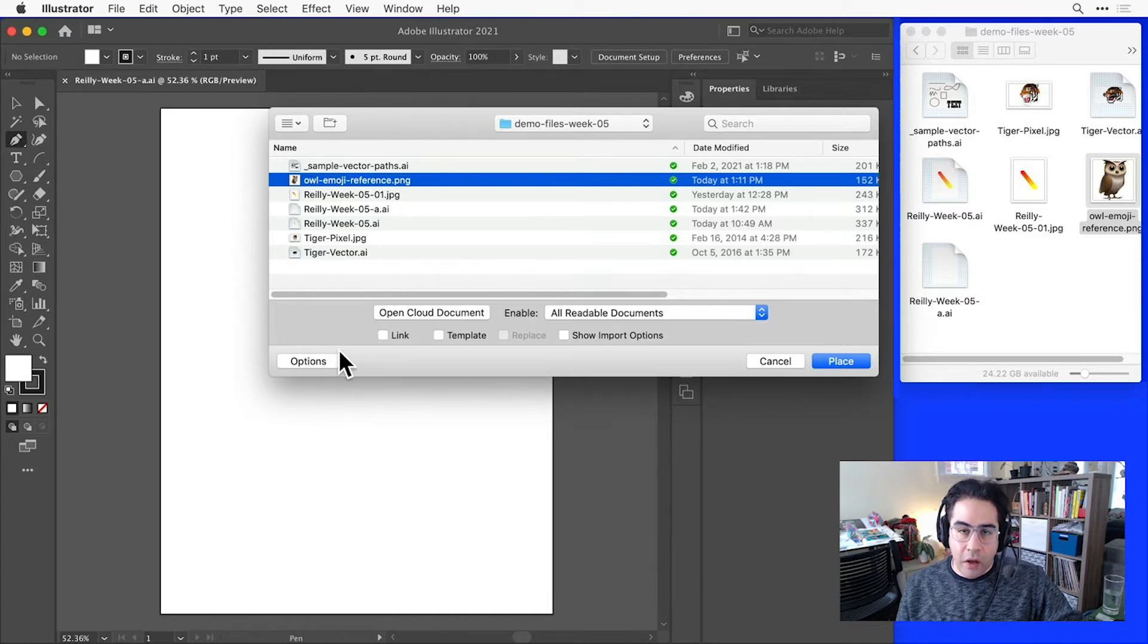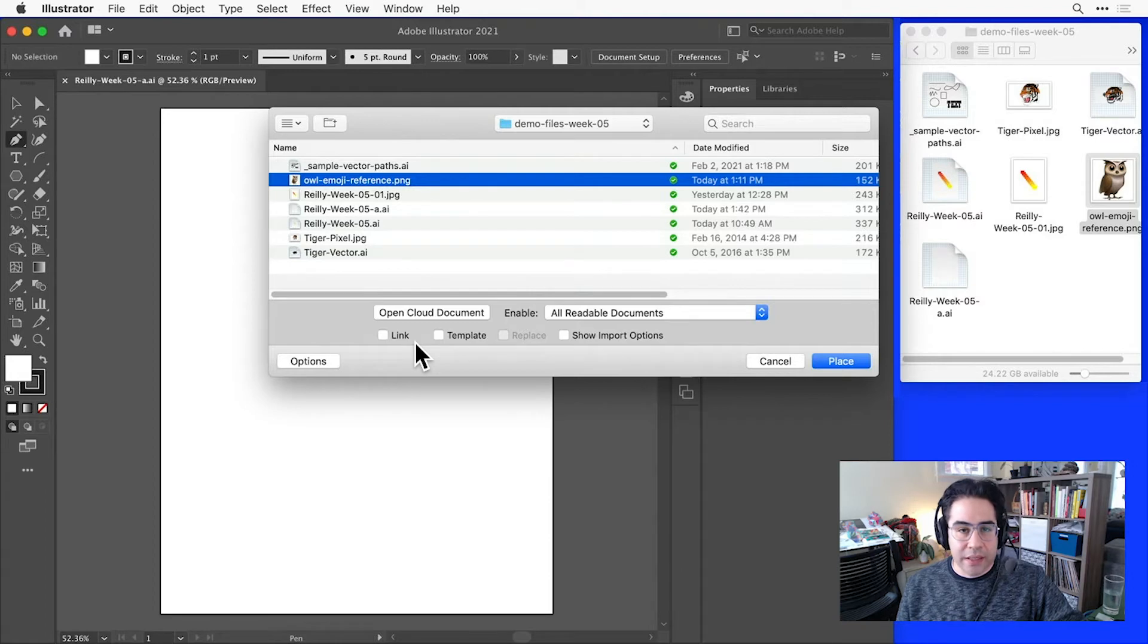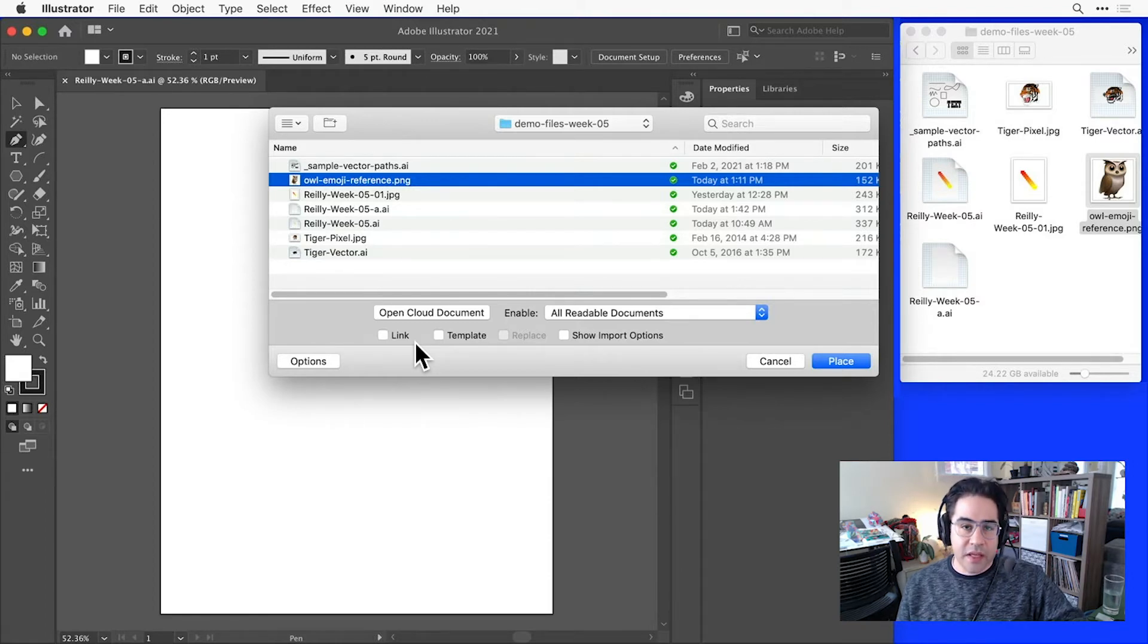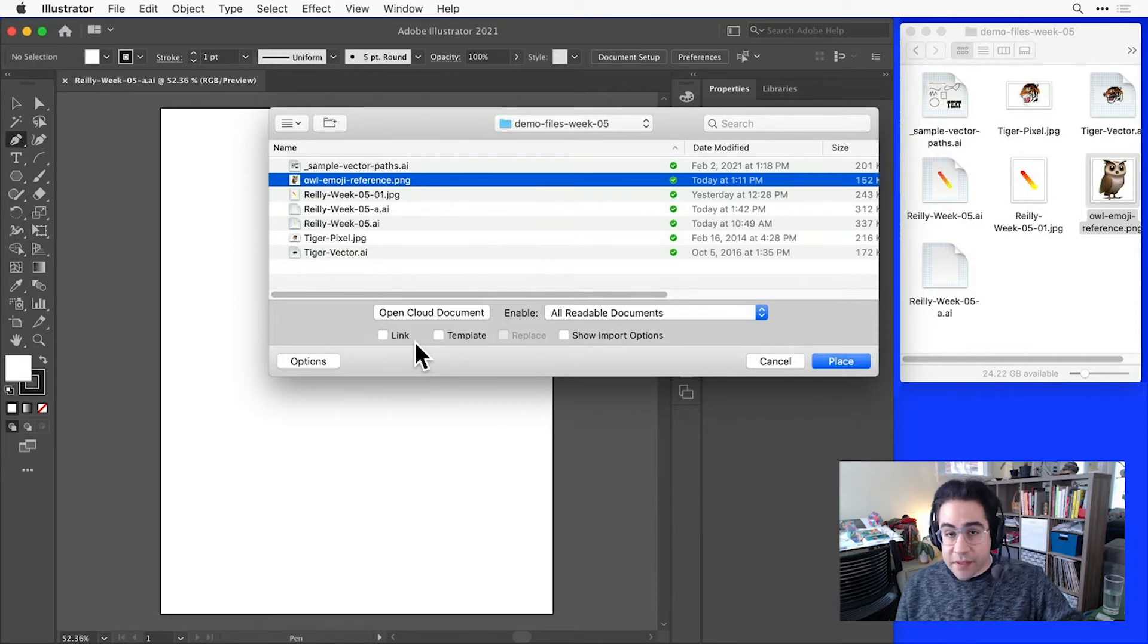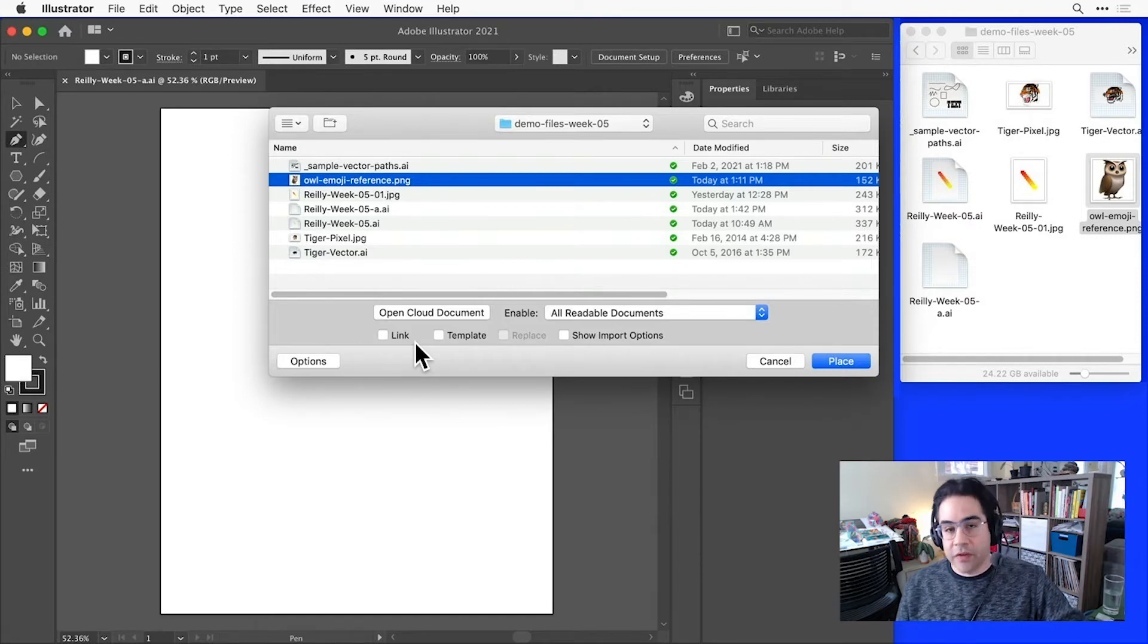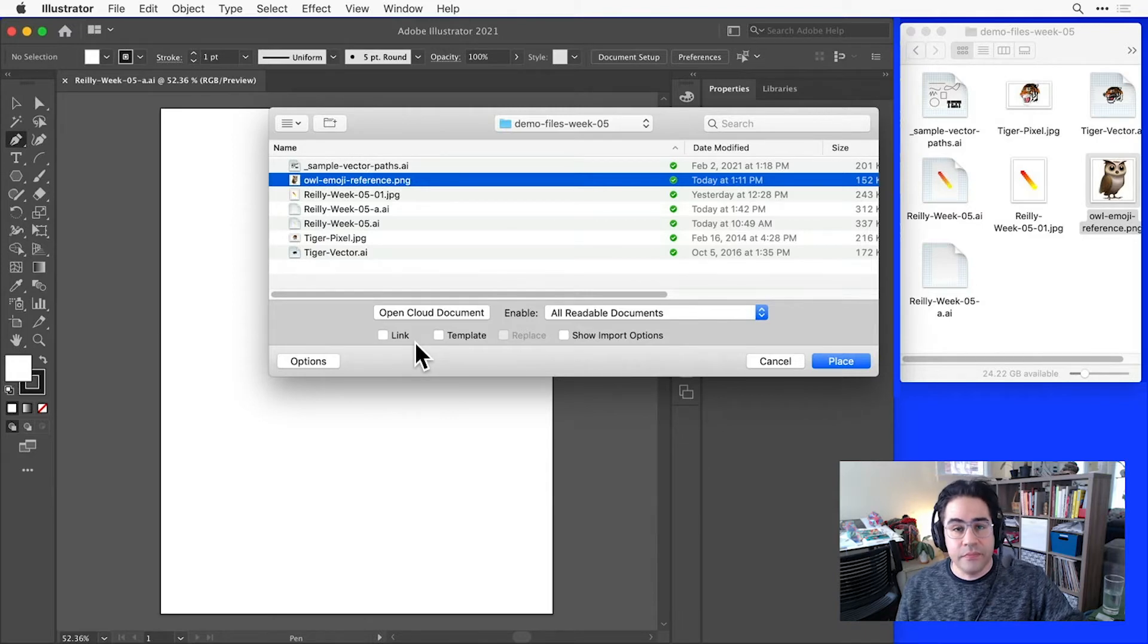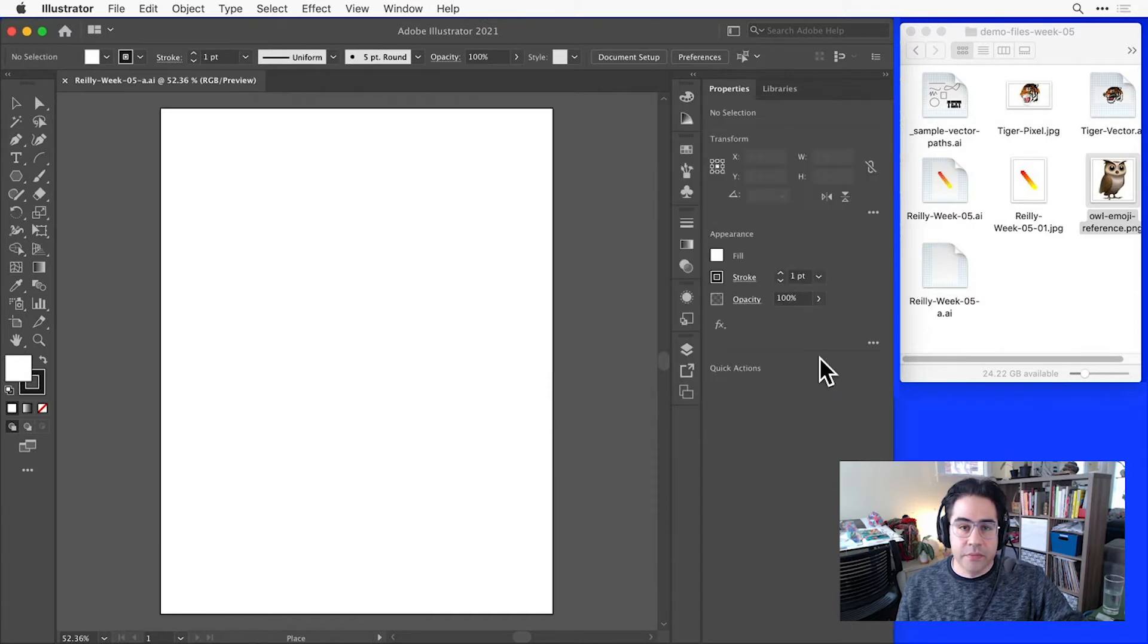I want all these unchecked, and most importantly, I'd like to make sure that I uncheck Link. This makes sure that the image I'm placing will be saved inside of my AI file. That's important in this class so that when you turn in a file with a reference image, I can see what you're tracing. Once you've made sure all those options are unchecked, then go ahead and click Place.